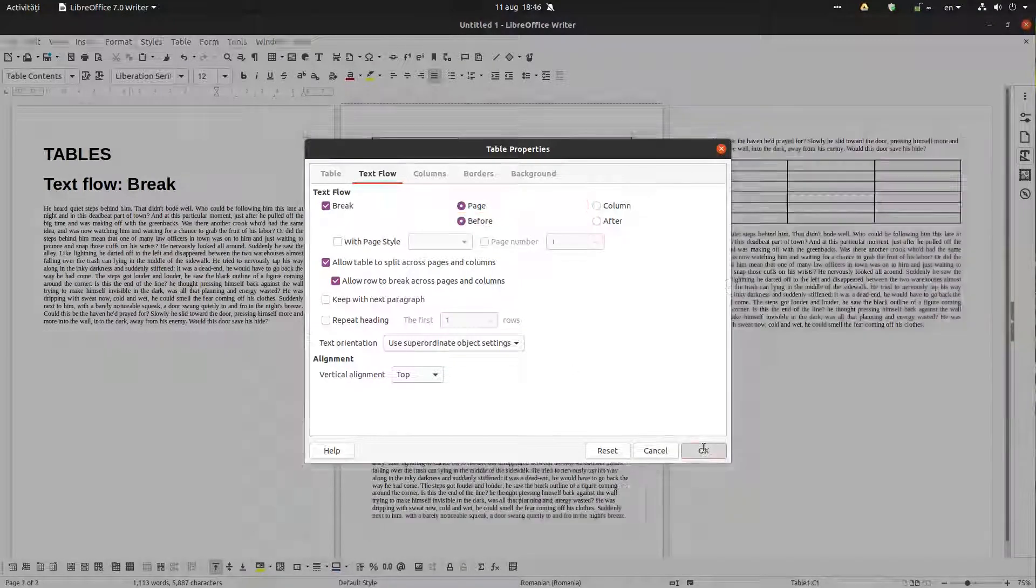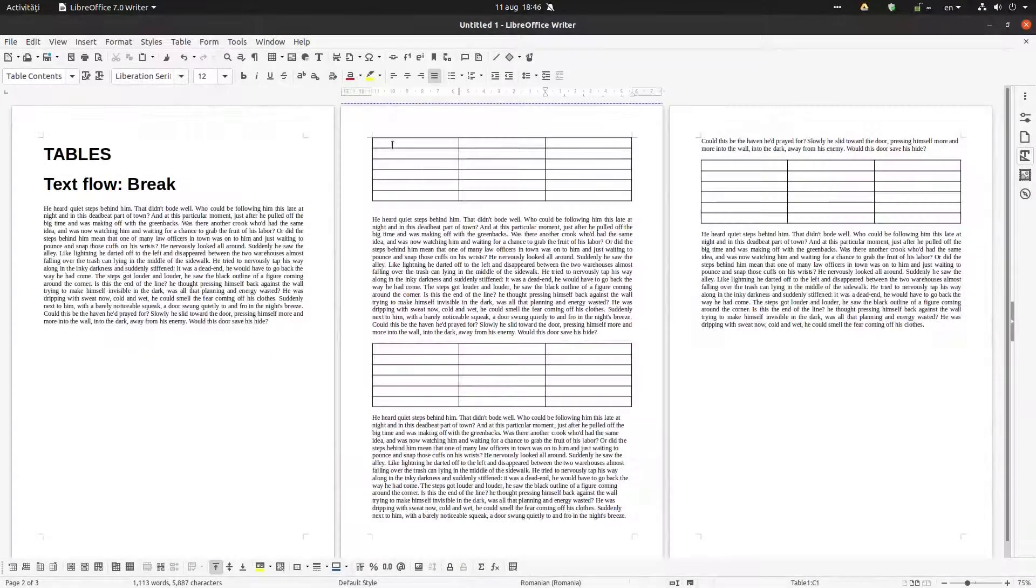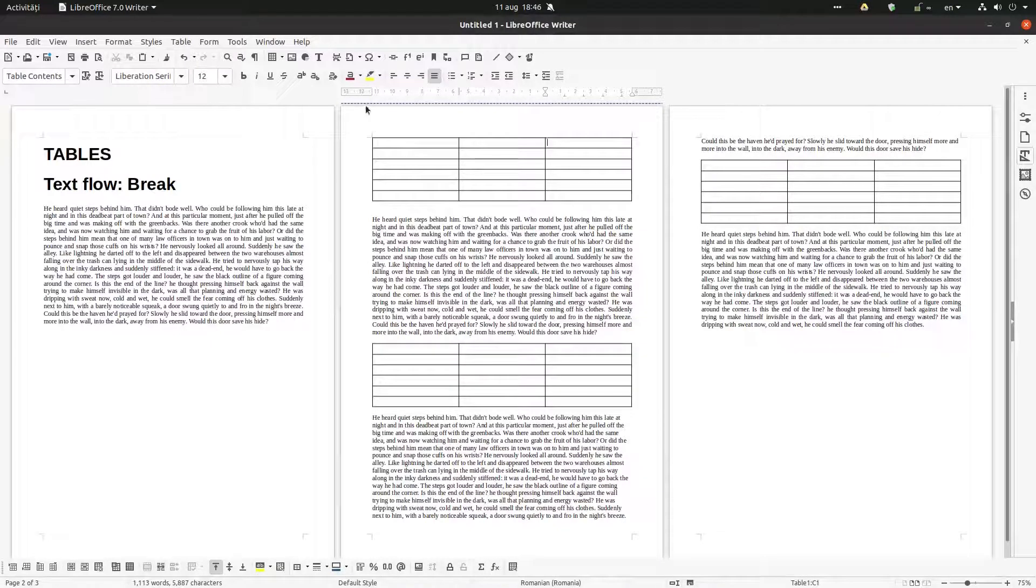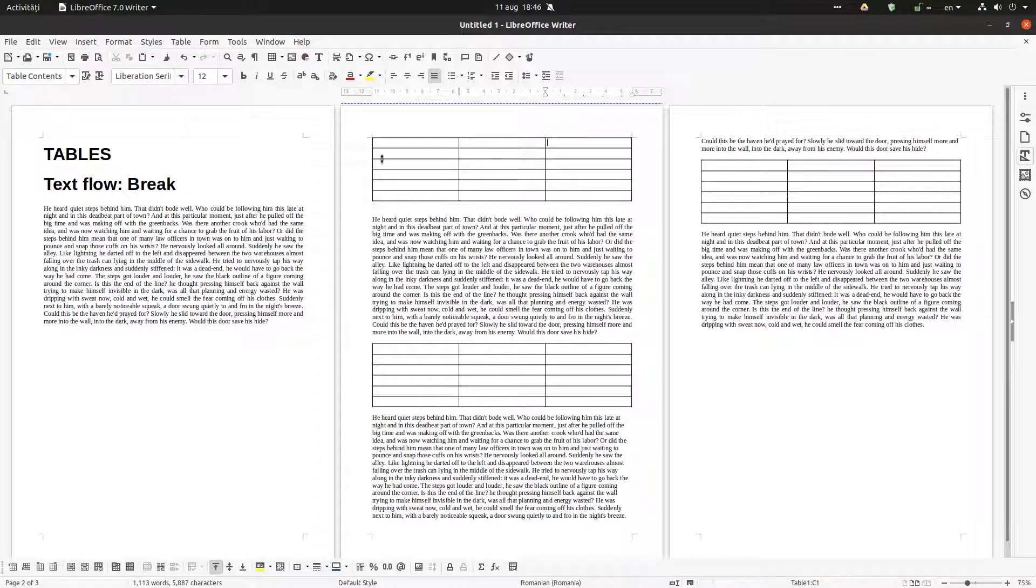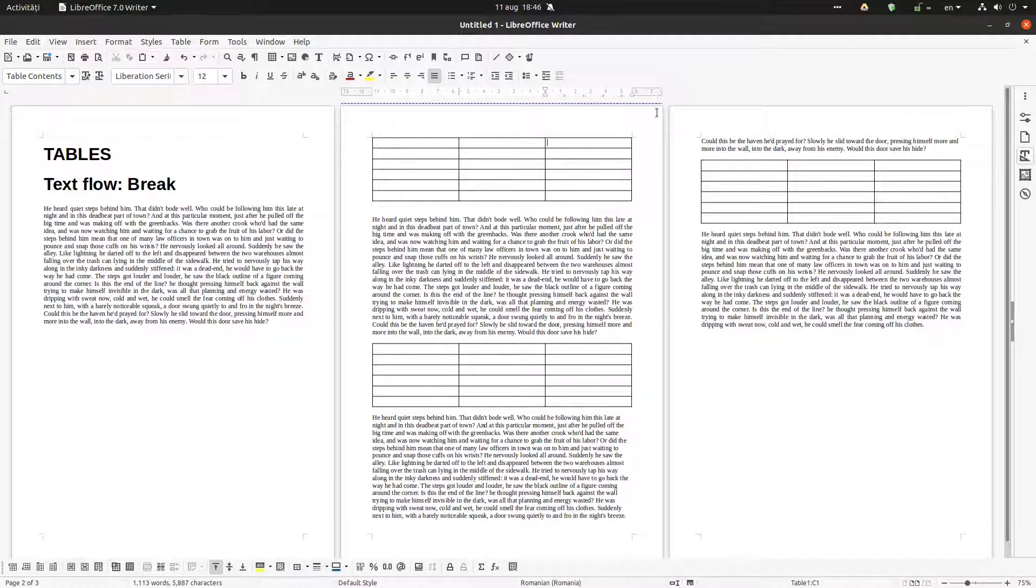Okay, so I have this page break here, a new page beginning with this table. So the text is interrupting and the table is moving on the next page because I said so.